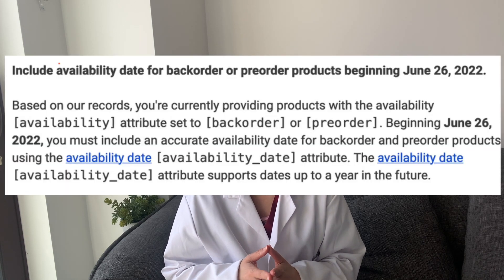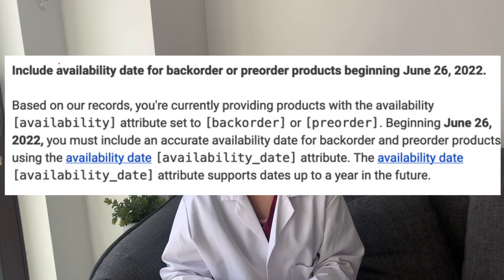Google Merchant Settings Availability Dates. One of the latest updates that's going to start taking effect on June 26, 2022 is the availability dates. In this video, I'm going to explain exactly who this is going to affect and how you can resolve these issues to make sure your products continue showing up on the Google Shopping tab.